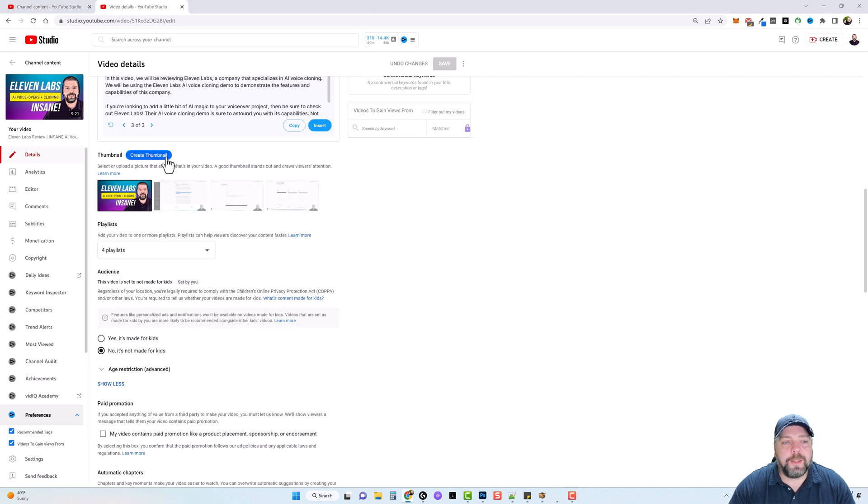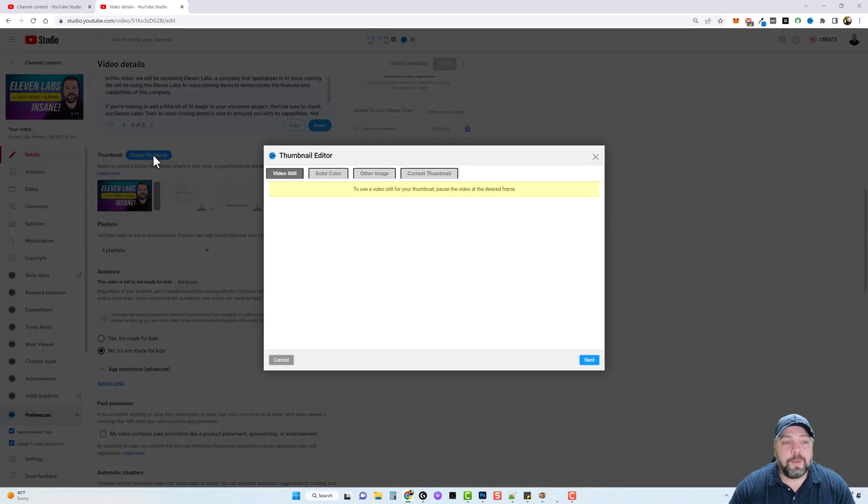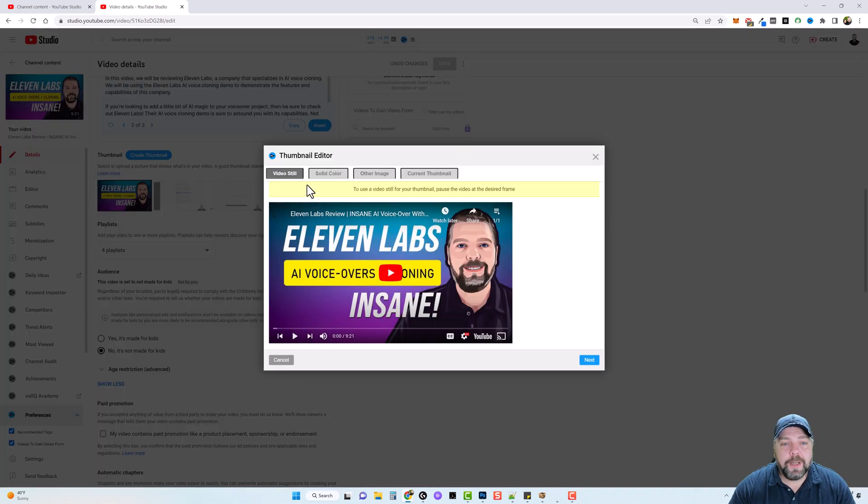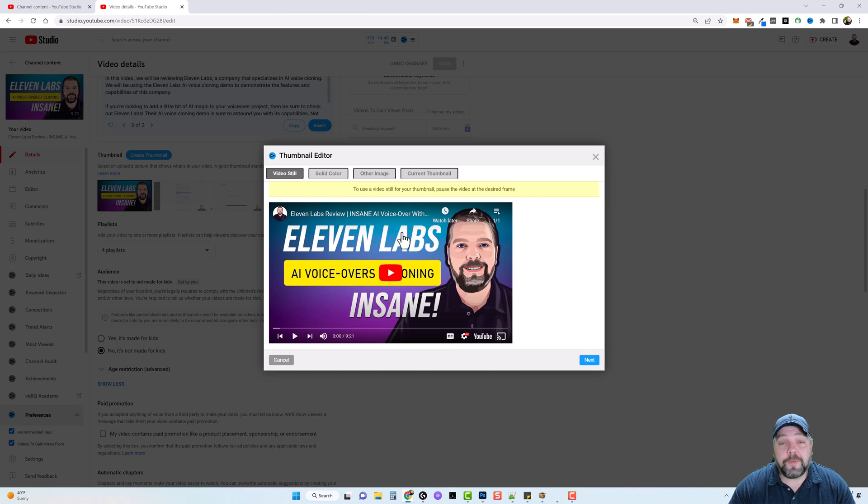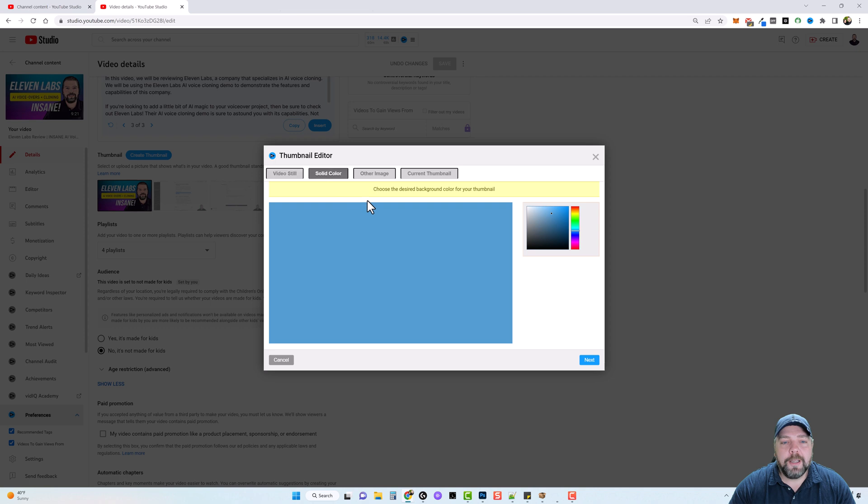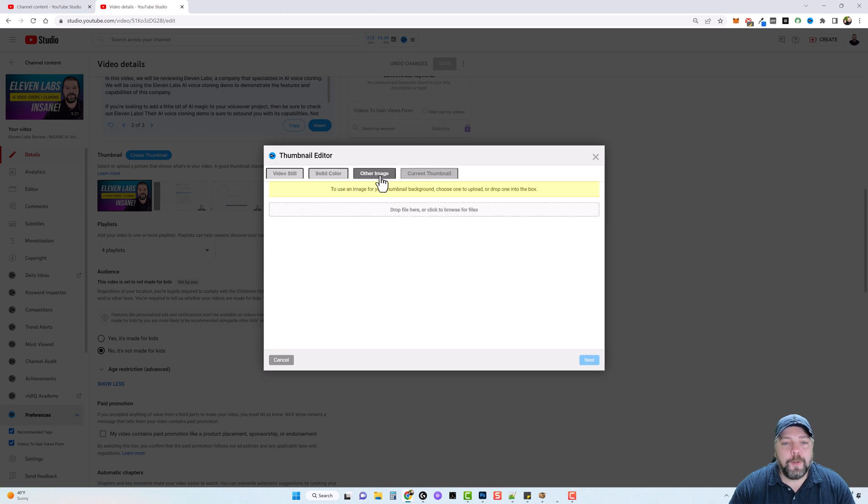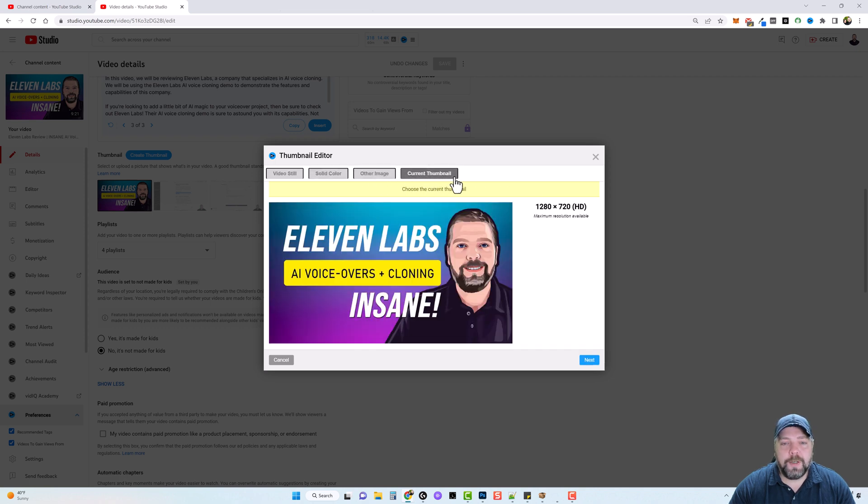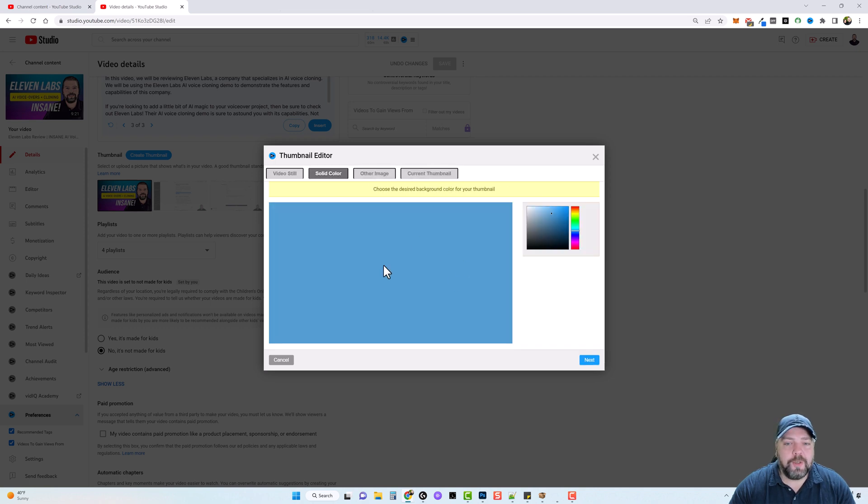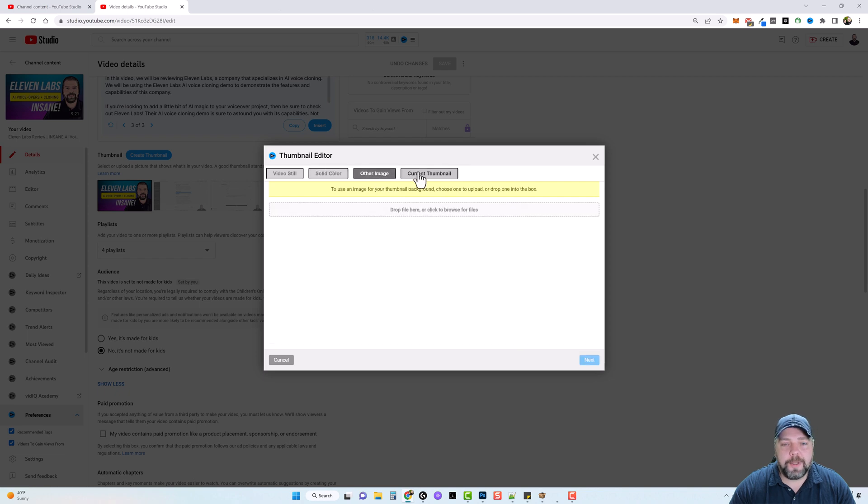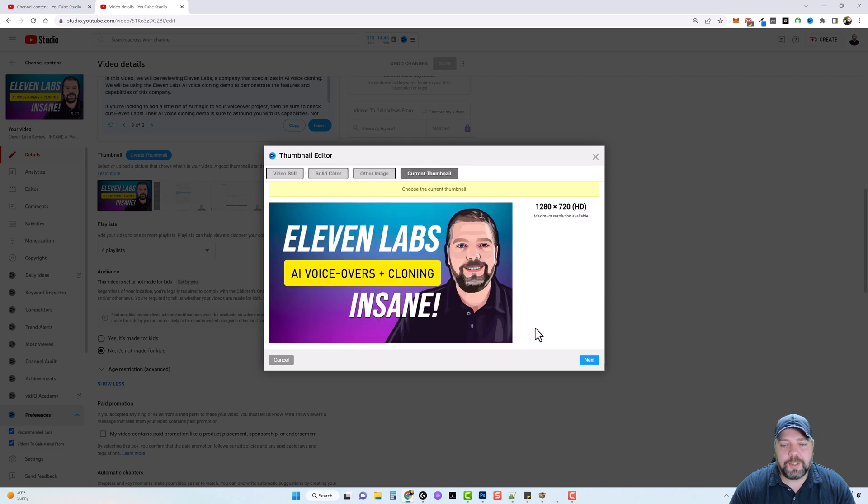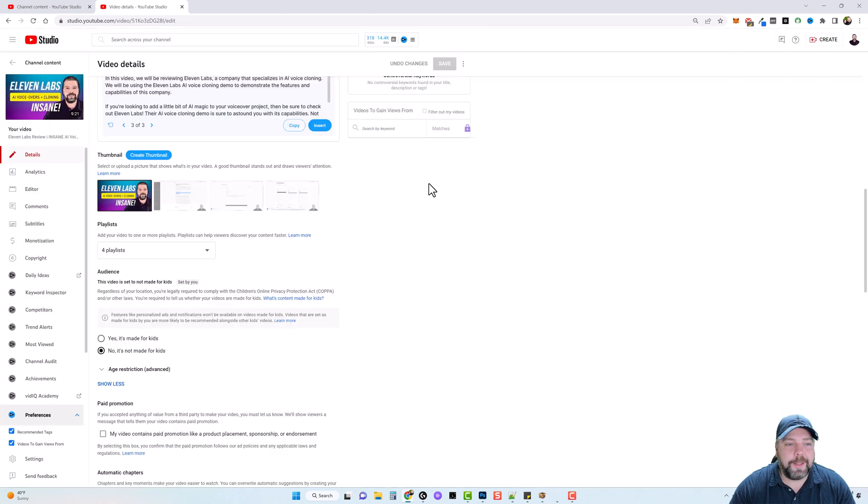Scrolling on down to the thumbnail, if you don't want to design your own, you can simply click on create thumbnail. And what it'll do is you can take a still image from anywhere in your video, and it will turn that into a thumbnail for you. You can use a solid color. You can use another image you upload. You can choose a color for your thumbnail or some other image, or just use the current thumbnail that you have.